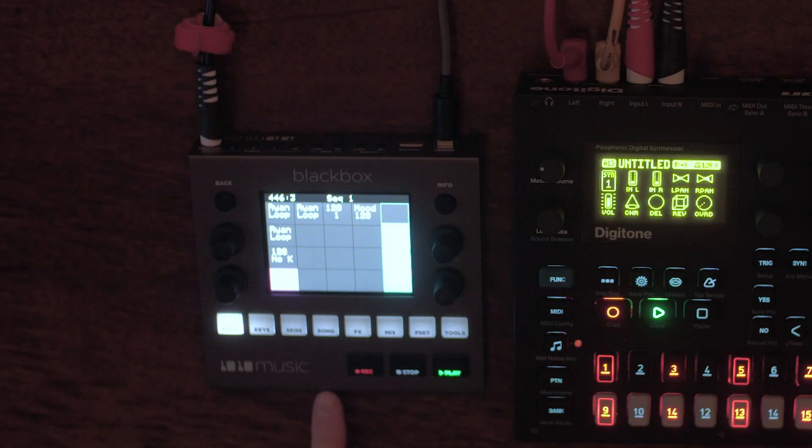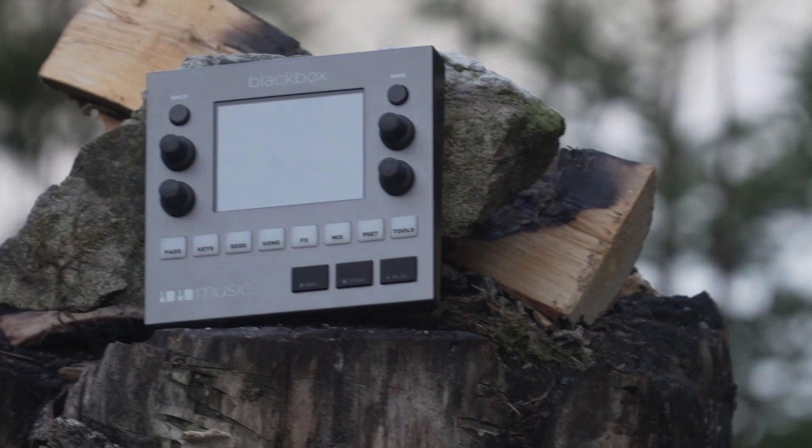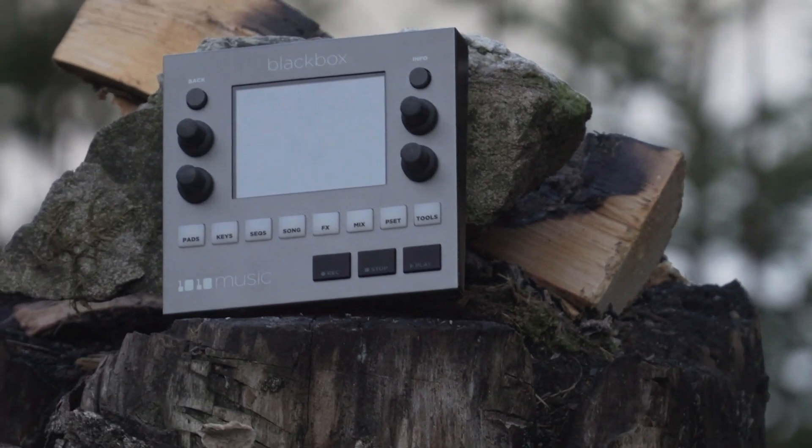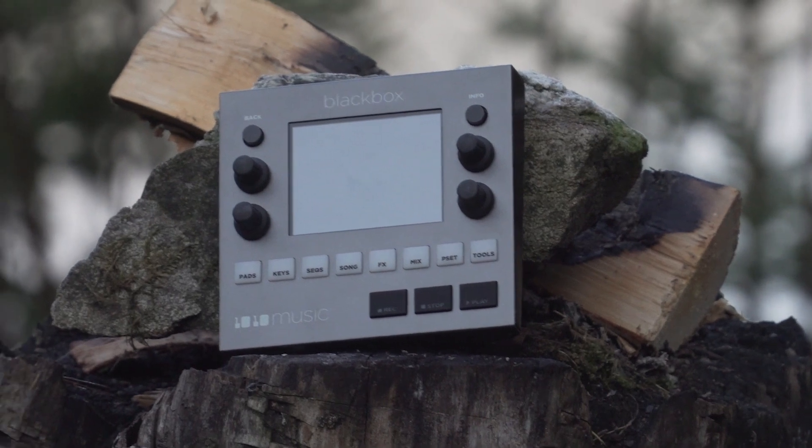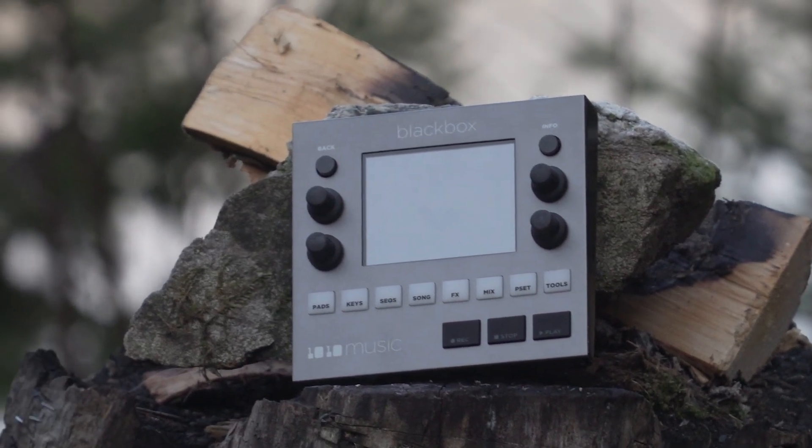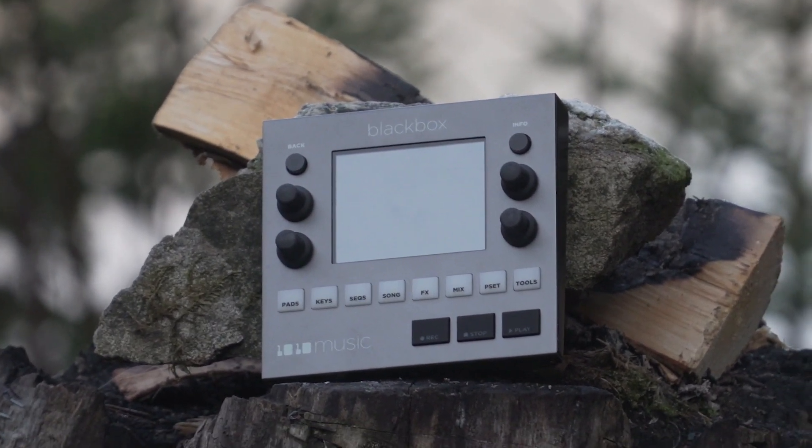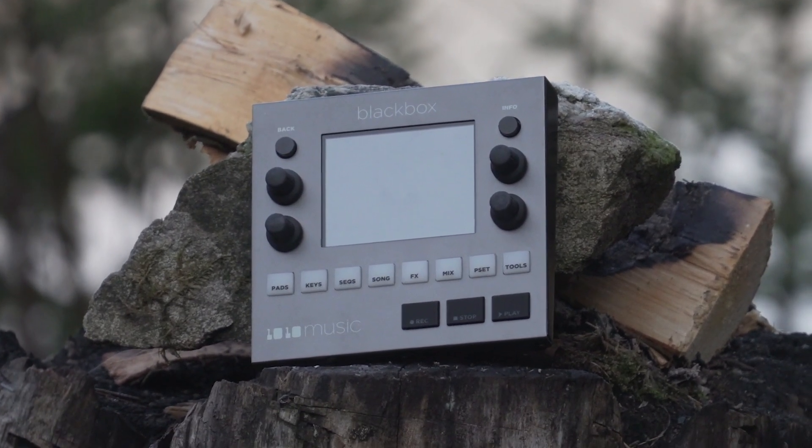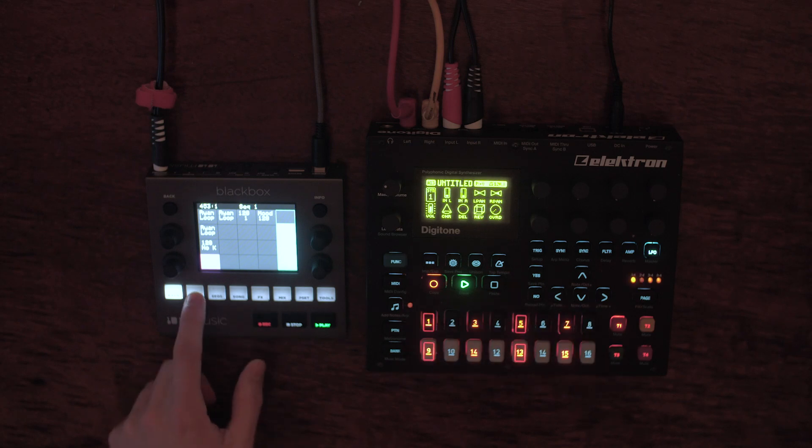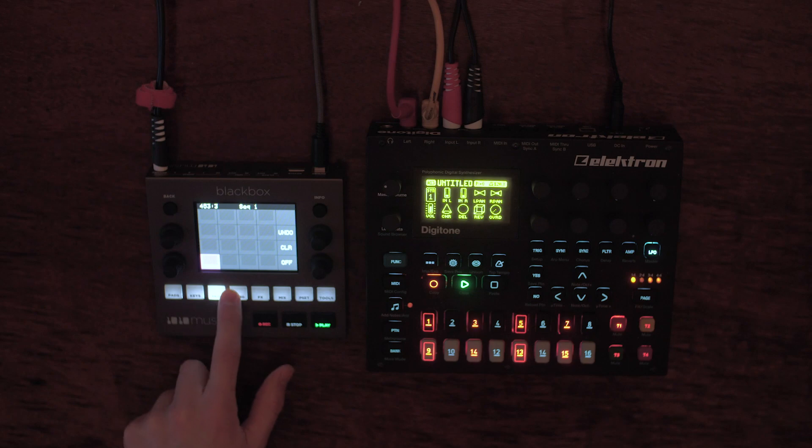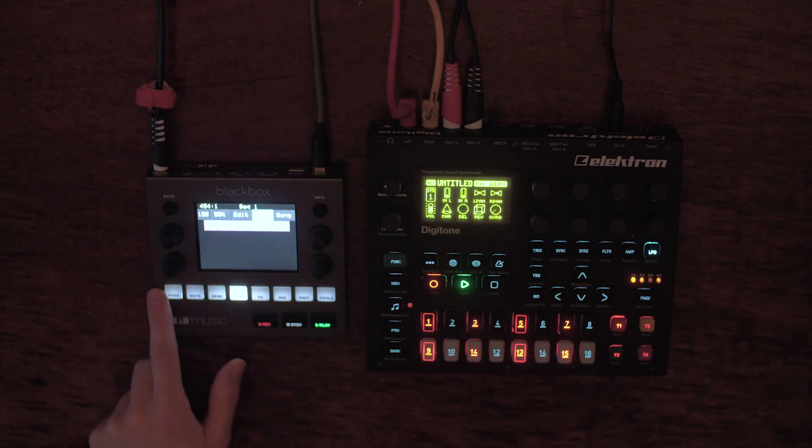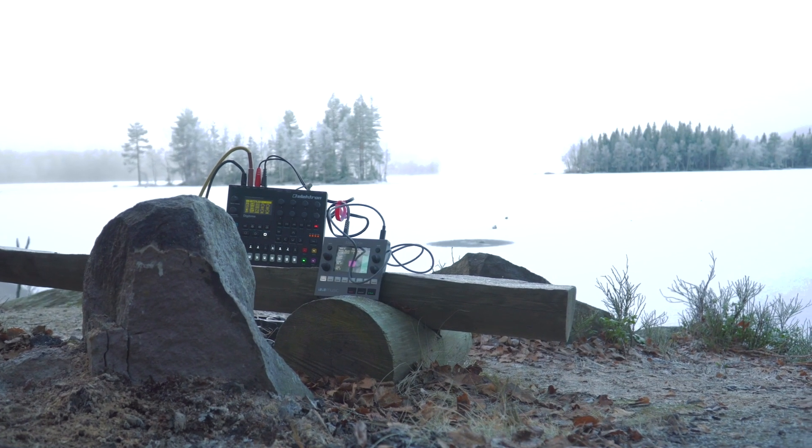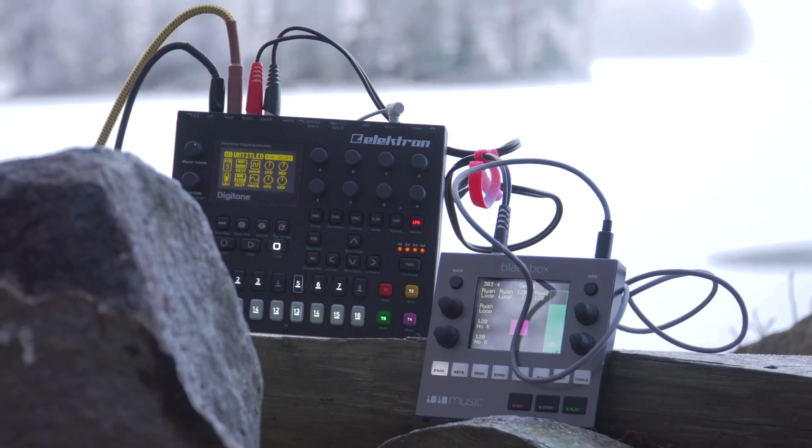The Black Box from 1010 Music is an extremely compact and powerful device I've been playing with lately as I'm borrowing it from a very generous friend. I wanted to share my experience with some of its unique features as a companion device to the Elektron Digitone.